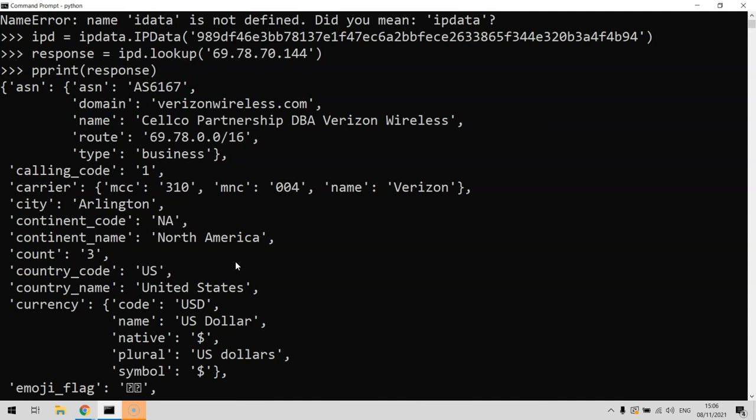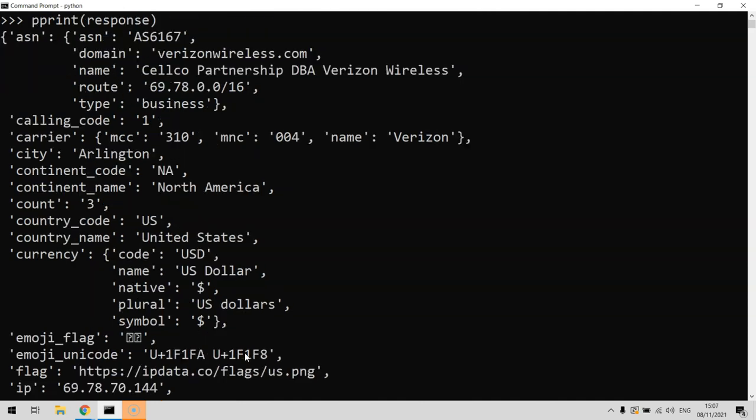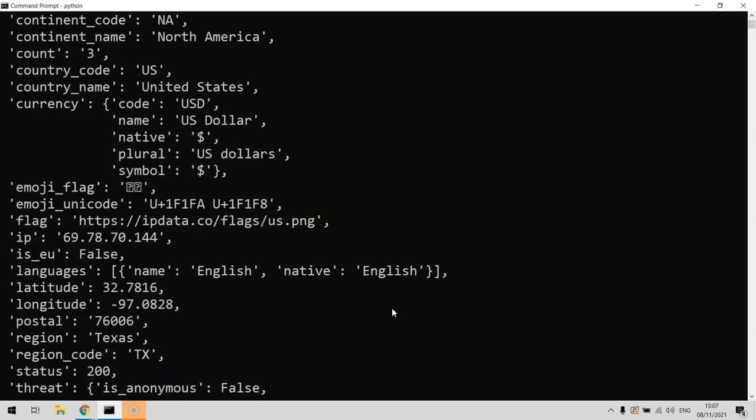It contains all of the information that we need to know about that IP address - what country code it's from, what the currency is of that country, and the currency symbol, all those sorts of things.